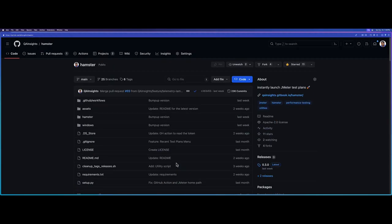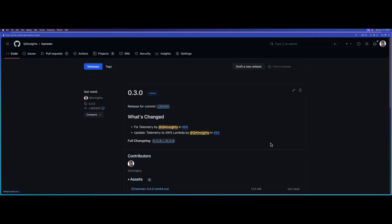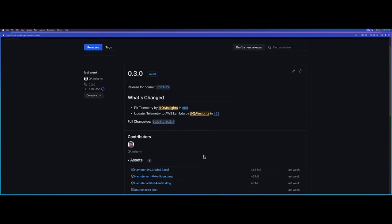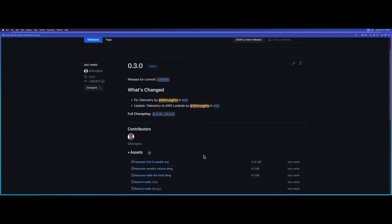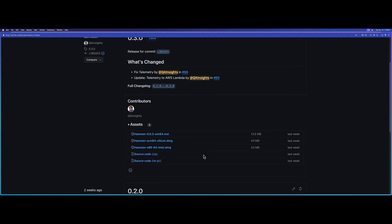Now to install, just go to releases. Here you can see the latest release 0.3.0 and you can see what's changed. If you just scroll down, you can see the assets.